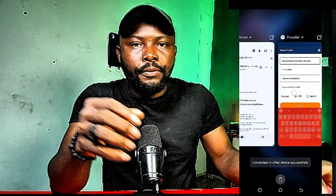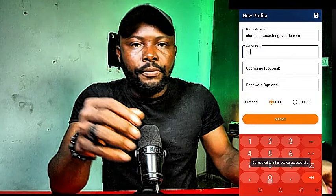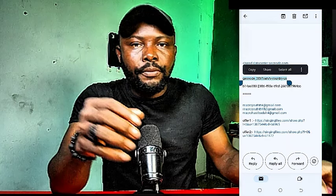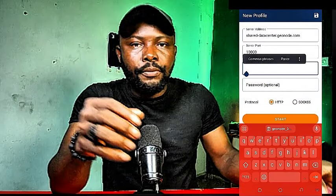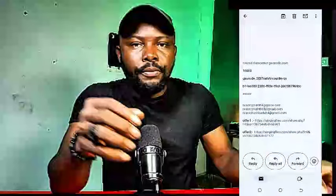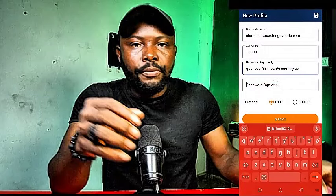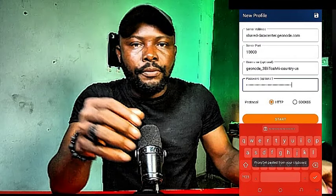I'll come back to the email to get the port number, minimize, and type the port number into the field. Then I'll copy the username from the email and paste it into the username field. Then I'll go back and copy the password and paste the password into the password field.